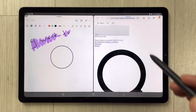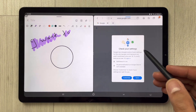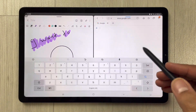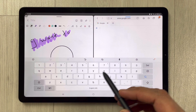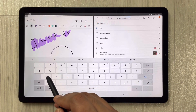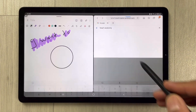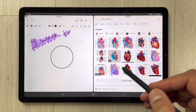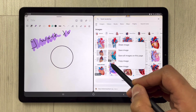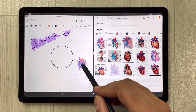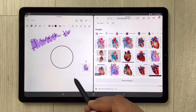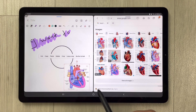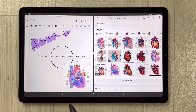You can open a different website — if you want to search something related to your studies or whatever you are doing, you can search it. For example, I search something and you have these different images. If you want to bring an image into your notes, you can also do that. Everything is working perfectly fine in Samsung Notes.